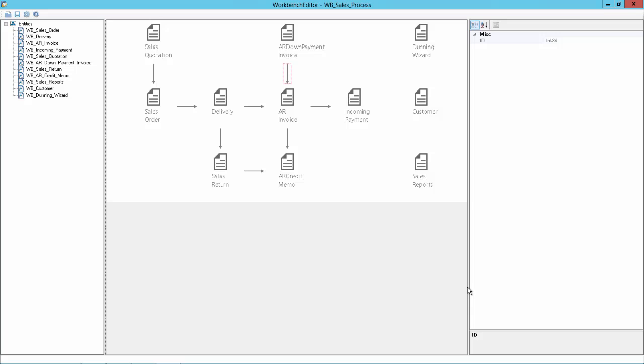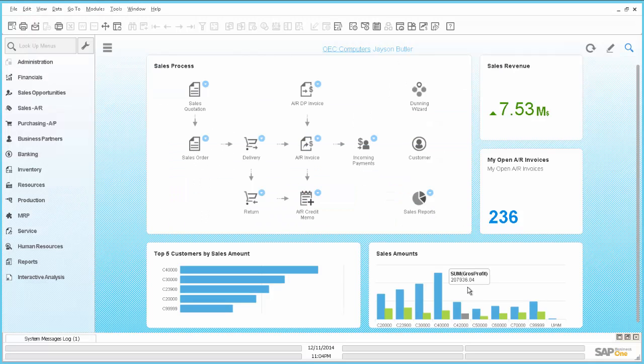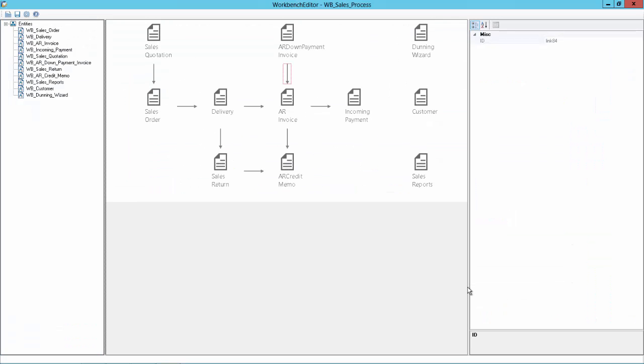And you can see this is now pretty much the same Workbench as we have it in the Business One Client. And let's now modify it.